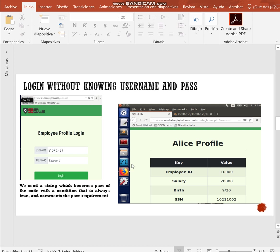This way, the attacker is injecting a string that is going to become part of the code. The database is going to return the first record, which is in this case the Alice profile.